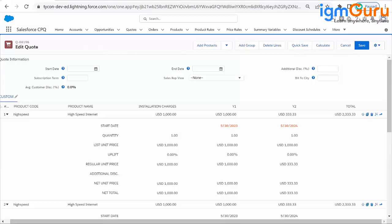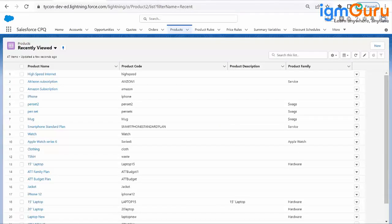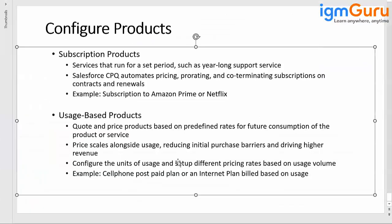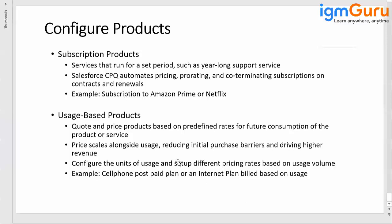We are going to start usage-based pricing, which is quite similar to what we discussed in the multi-dimension pricing. Let's talk about the next lesson, which is usage-based pricing. So far, we have seen a normal paid product, a bundle product, how we can configure it, and a subscription product like Amazon or Netflix, or multi-dimension reporting. Now, what is a usage-based product?